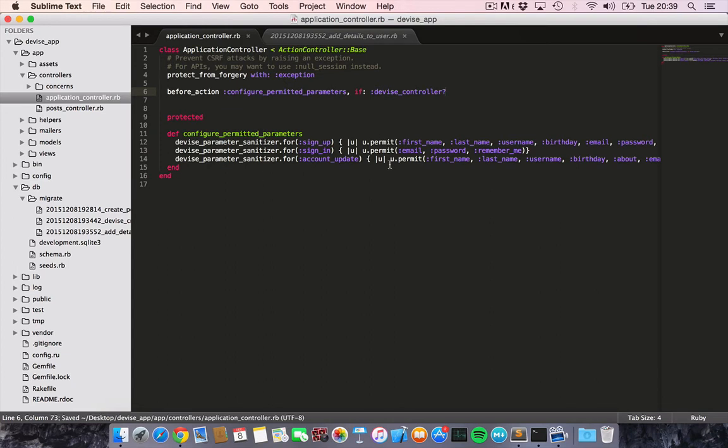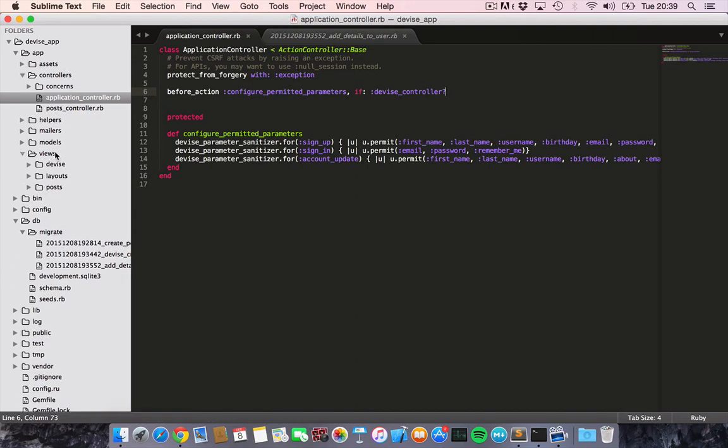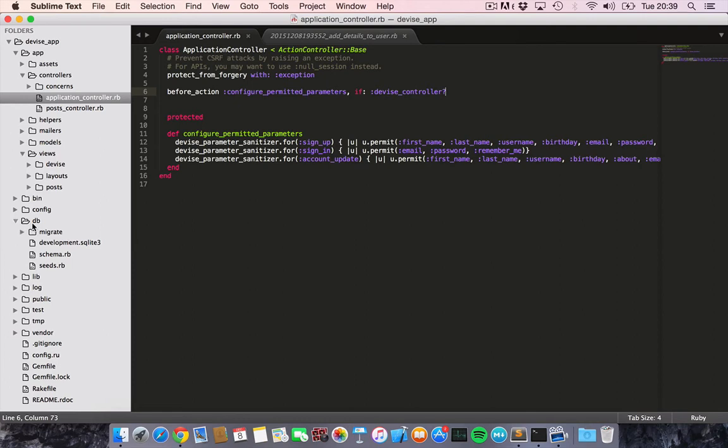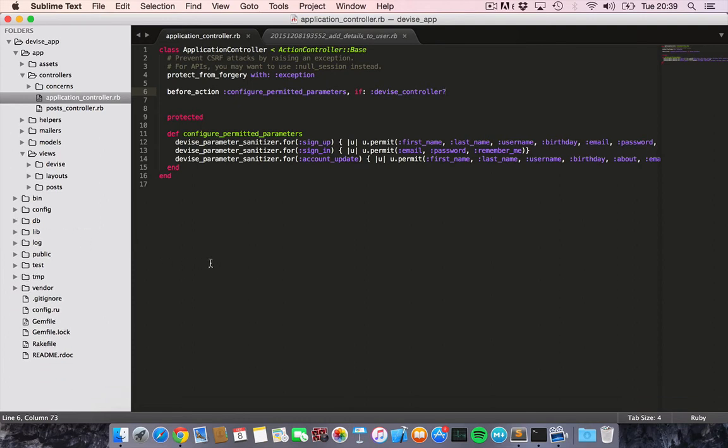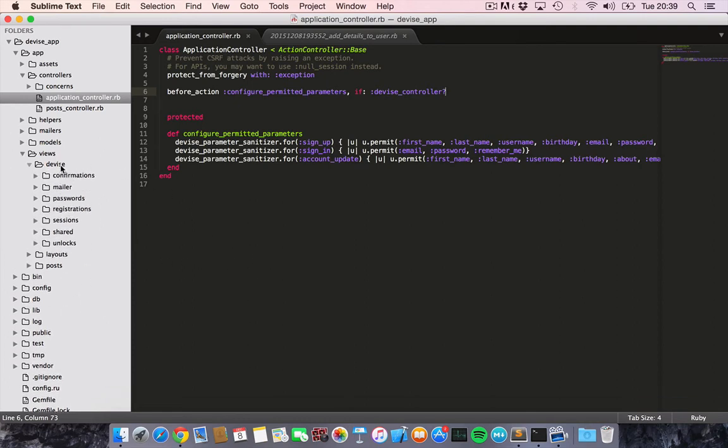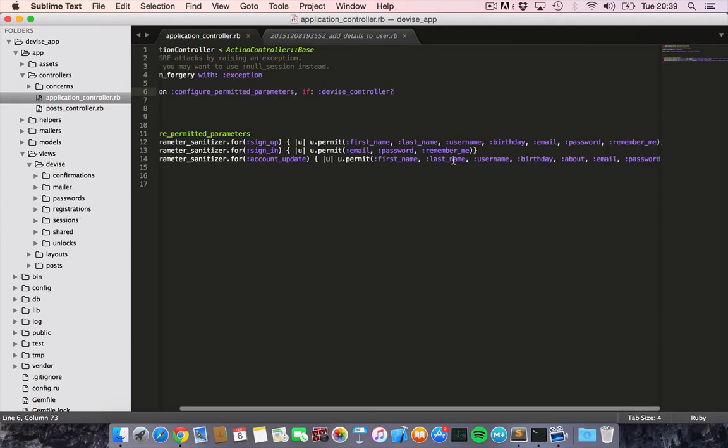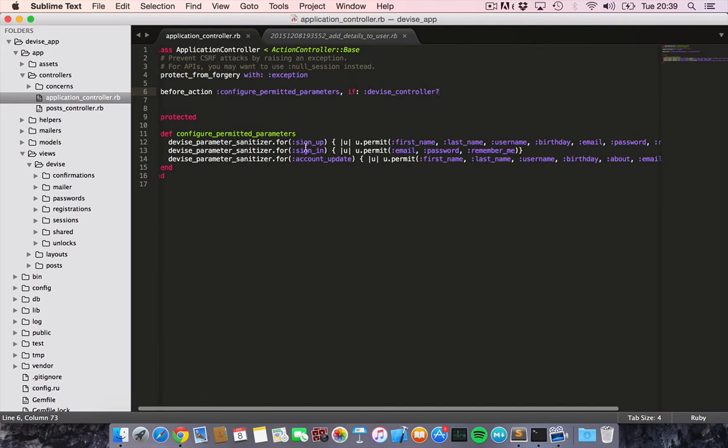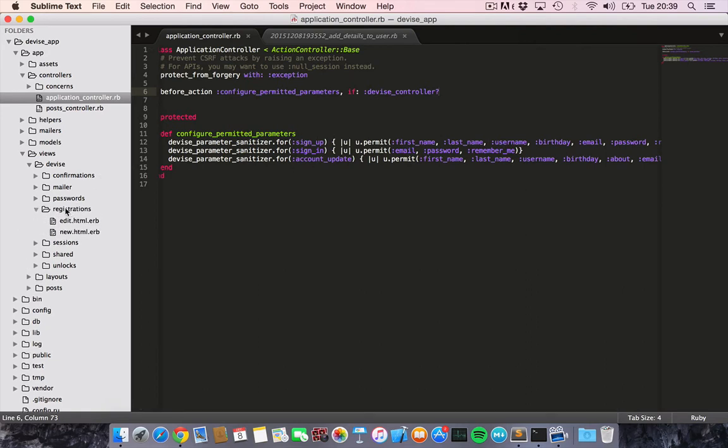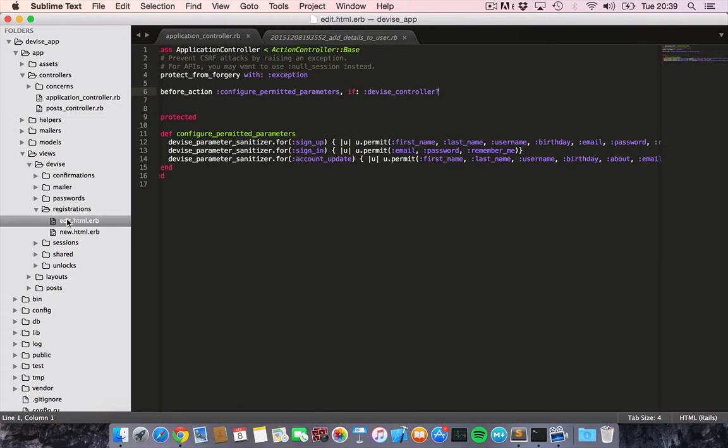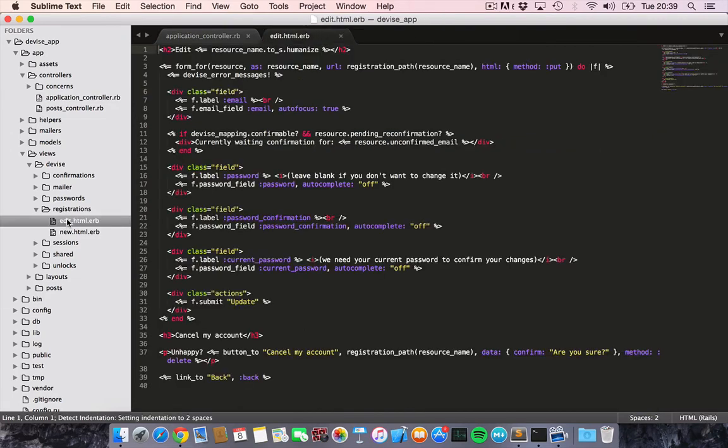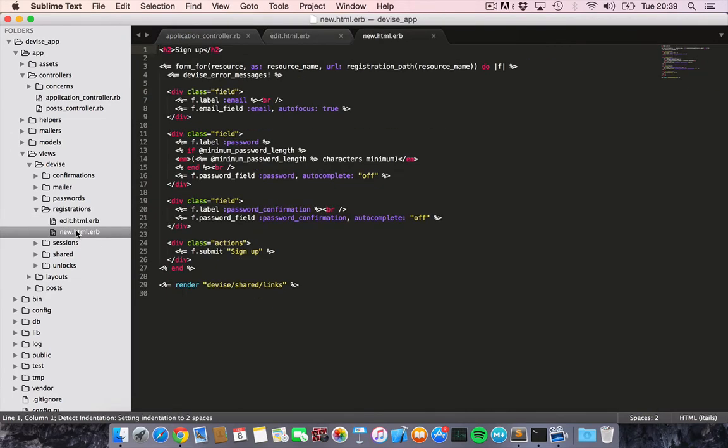That should be everything for the controller. Now we would like to configure the views, so let's go ahead and do that. As you can see, when we ran the rails generate device views, it created this folder for us, which gives us all the device views. So we would like to update it for the sign up and account updates. Under registrations, edit and new.